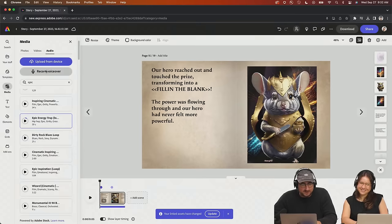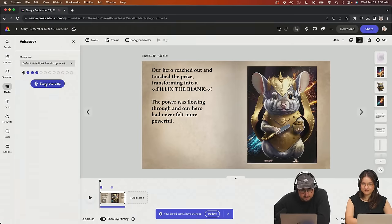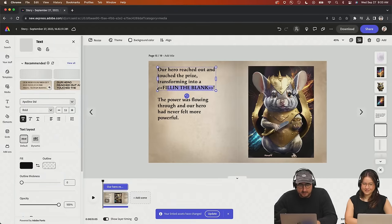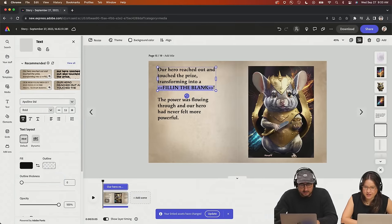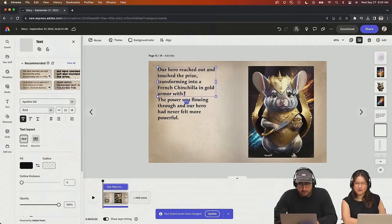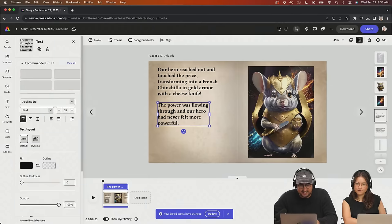Let me go back and do our voiceover. I never filled in the blank! So transformed into a French chinchilla, in gold armor, with a cheese knife. I'm going to extend this just a little bit and pull that one down because it's bothering me. Voiceover time. Here we go, chat. Let's go.